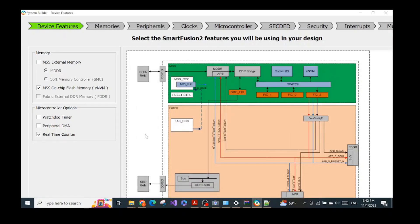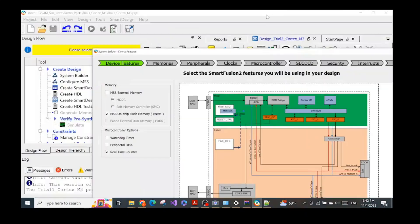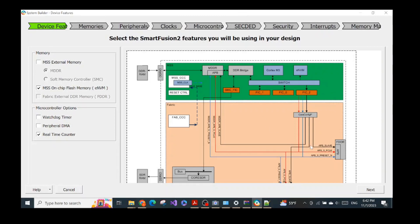Inside the microcontroller there's also an option for the real-time counter — we check that too. Looking at the abstraction diagram of our chip, you can see there are two parts: the micro subsystem on one side and the fabric — the FPGA part — on the other. The micro subsystem contains the Cortex-M3 as the main microcontroller, so that's why I've been naming things Cortex-M3. The device features, memories, and peripherals are all configuring what happens inside that subsystem area.